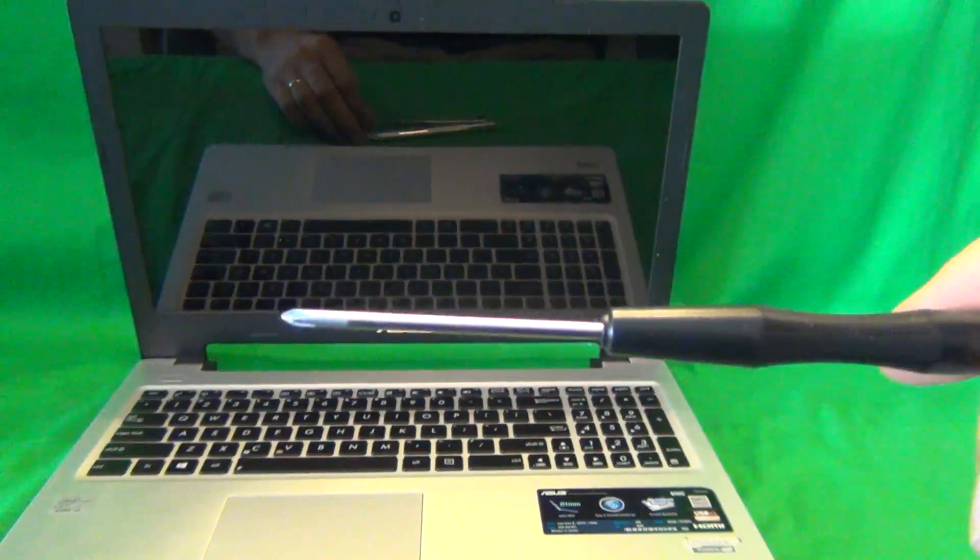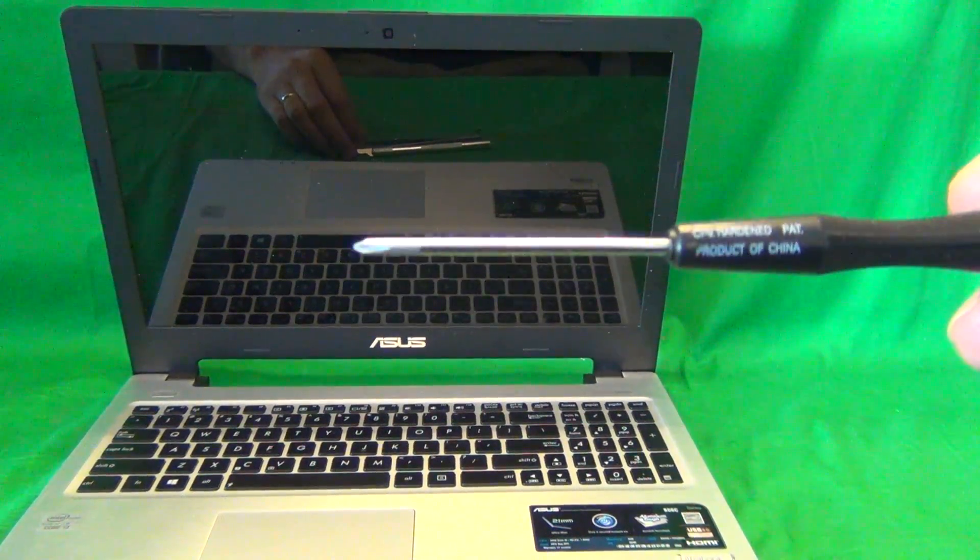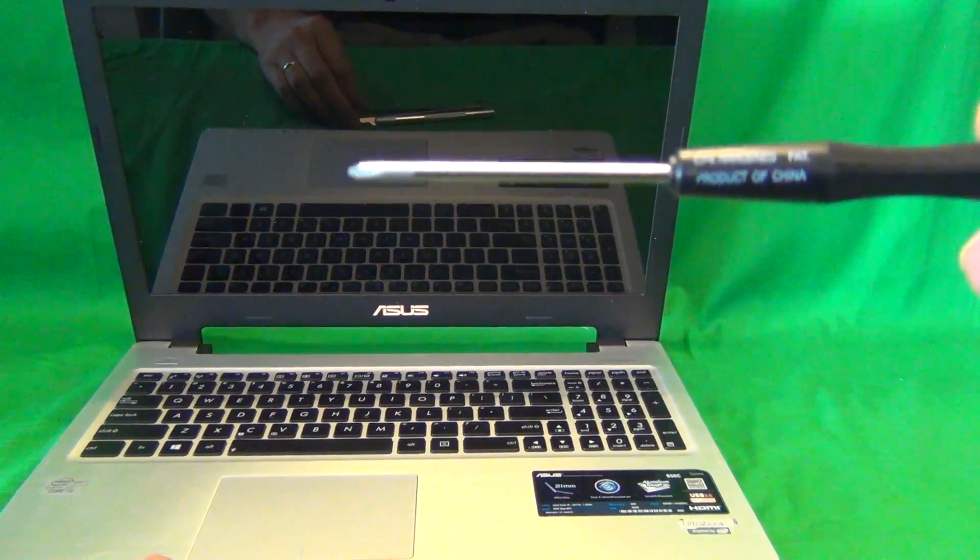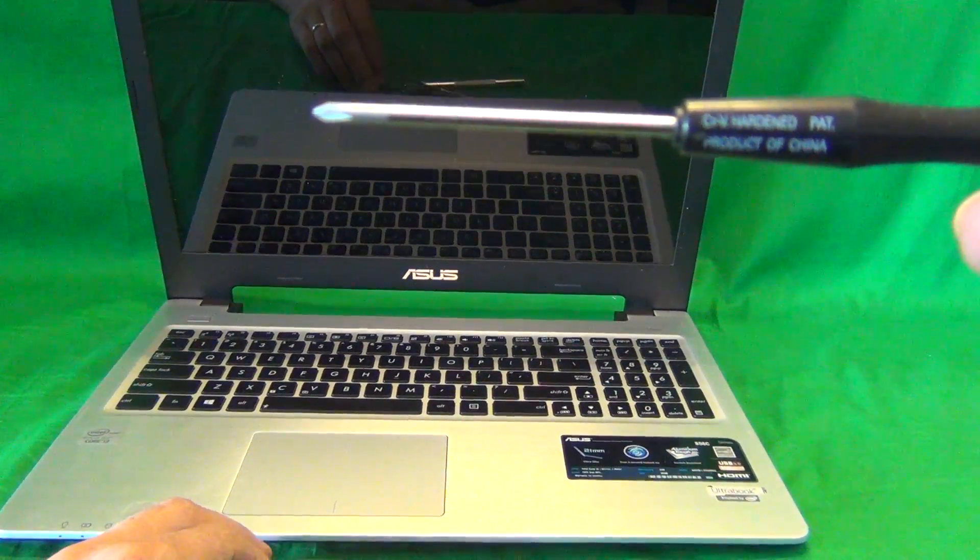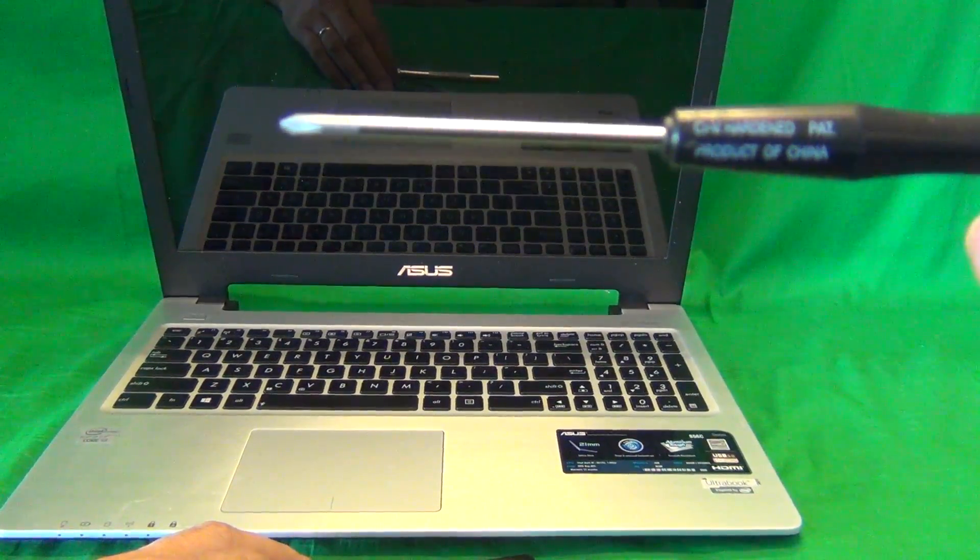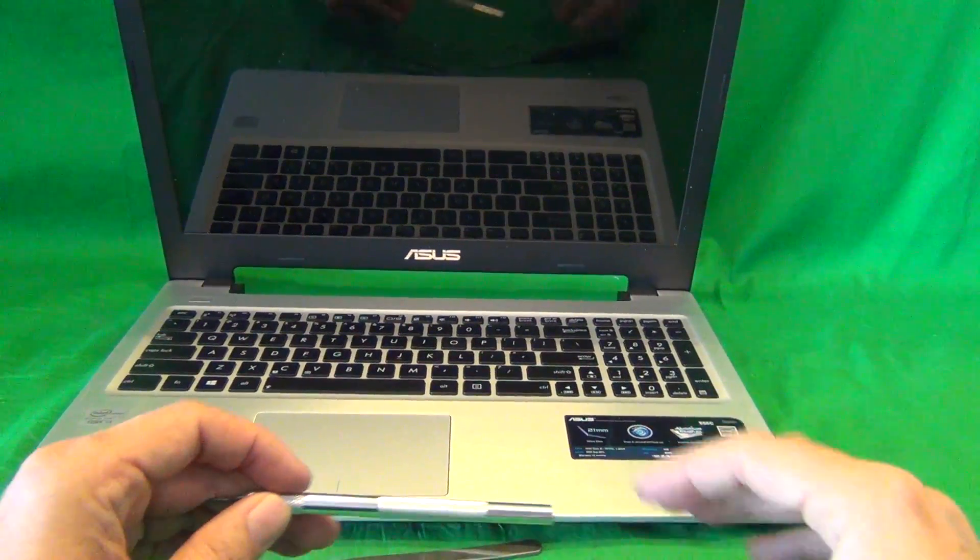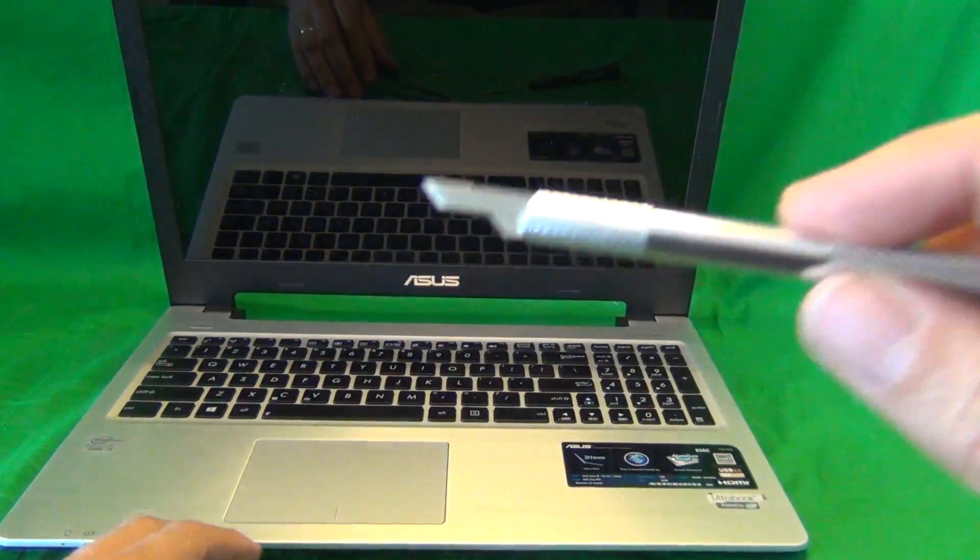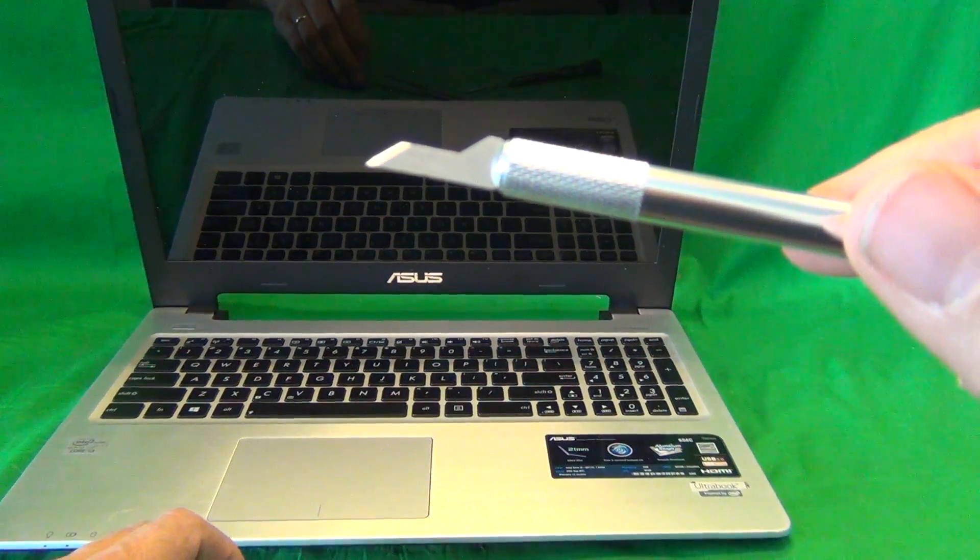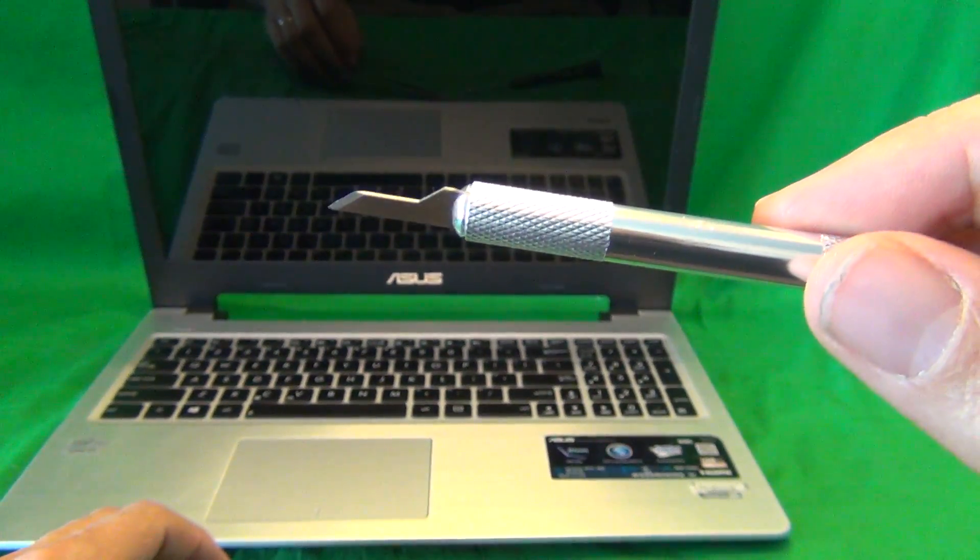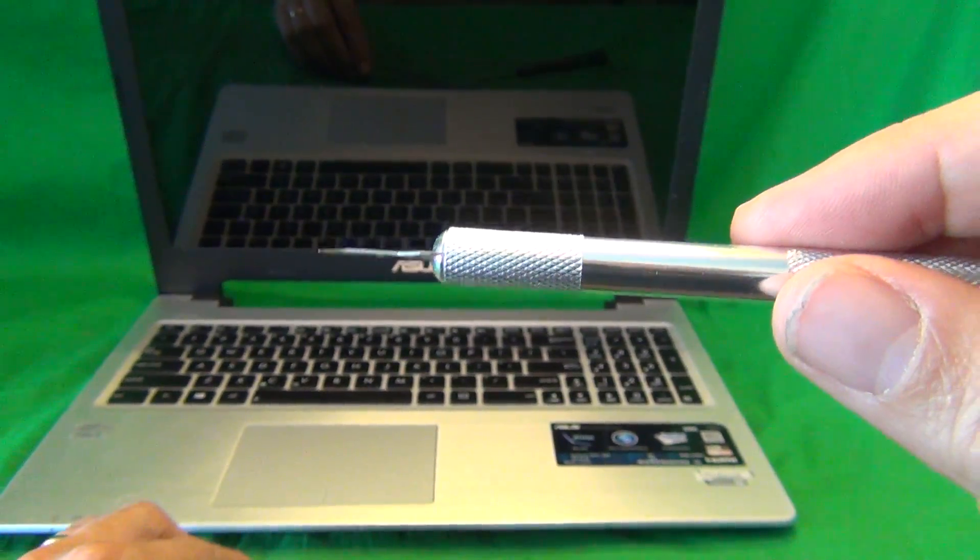We have a PH0 electronics screwdriver to remove the screws. PH stands for Phillips and 0 is the size. We also have a hobby knife or X-Acto knife with a pointed tip to remove screw covers and adhesive tape.